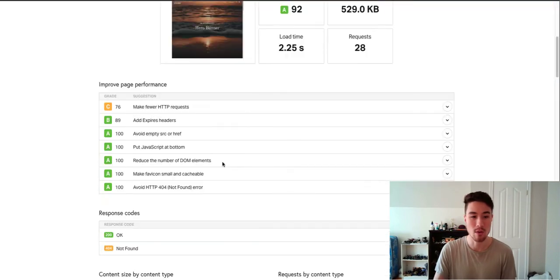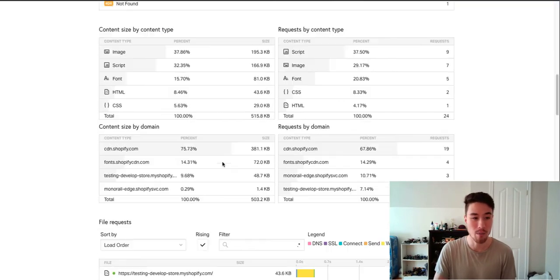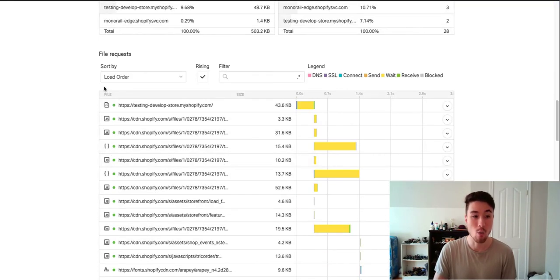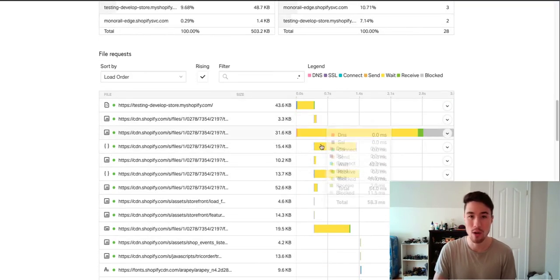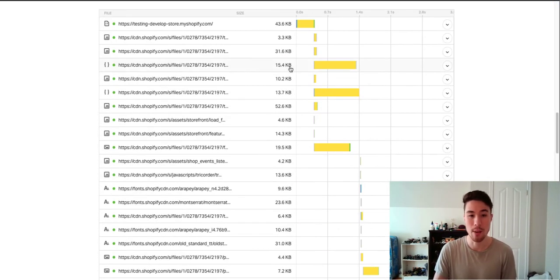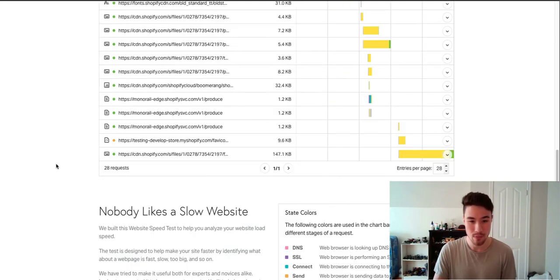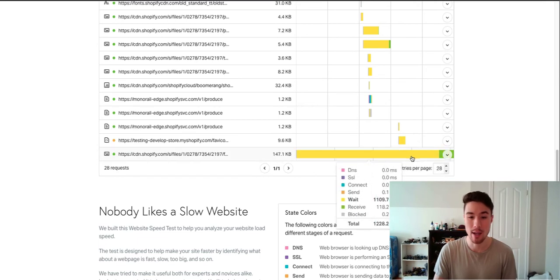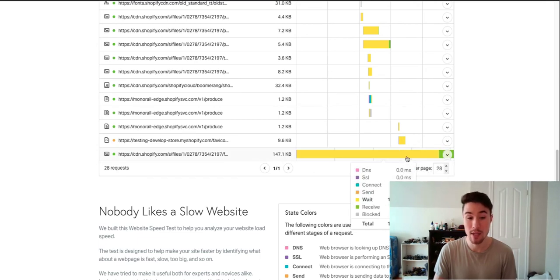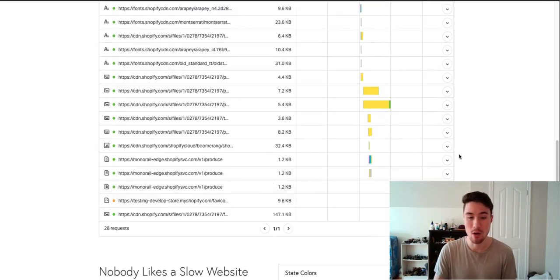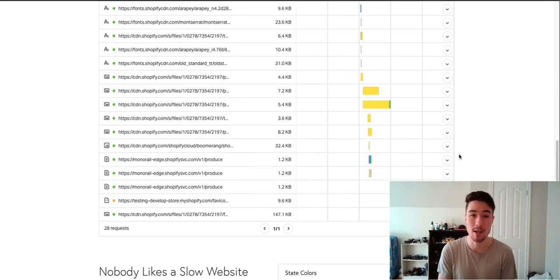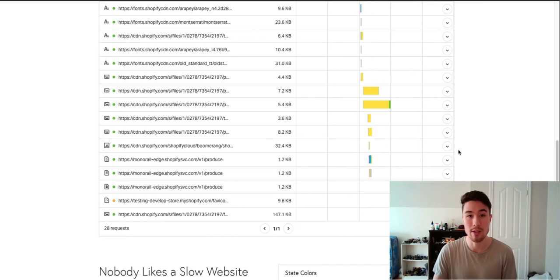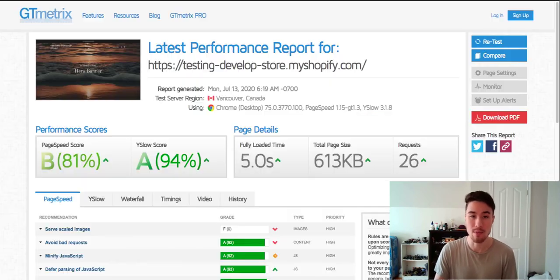A great way to do that is to go down on Pingdom. You get the waterfall view here, and it's going to show you step-by-step how things load. So maybe down here there's my hero image that seems to be taking quite a bit of time to load. Maybe I could choose a different, smaller size image, compress it a little bit—that might help speed things up as well.